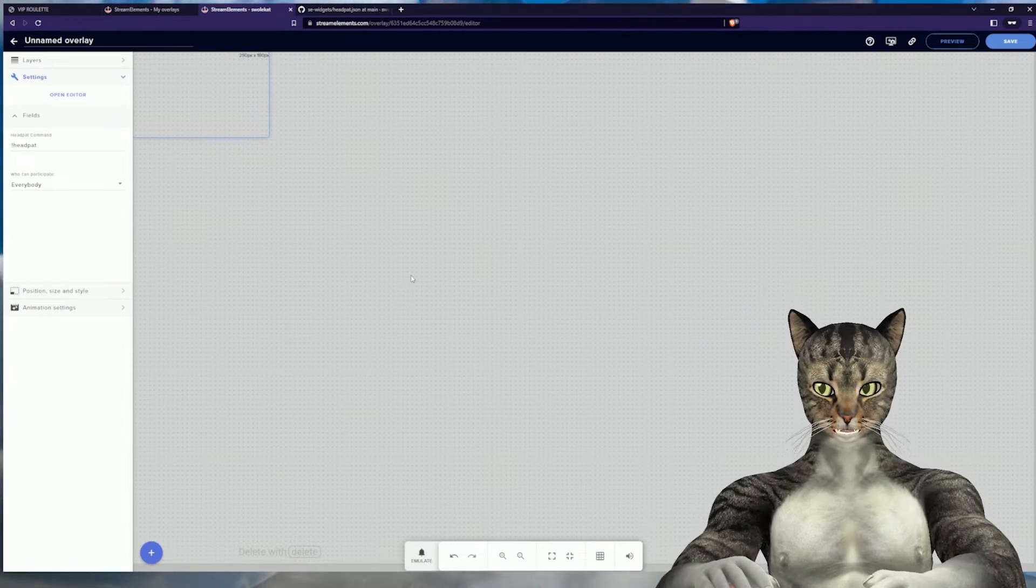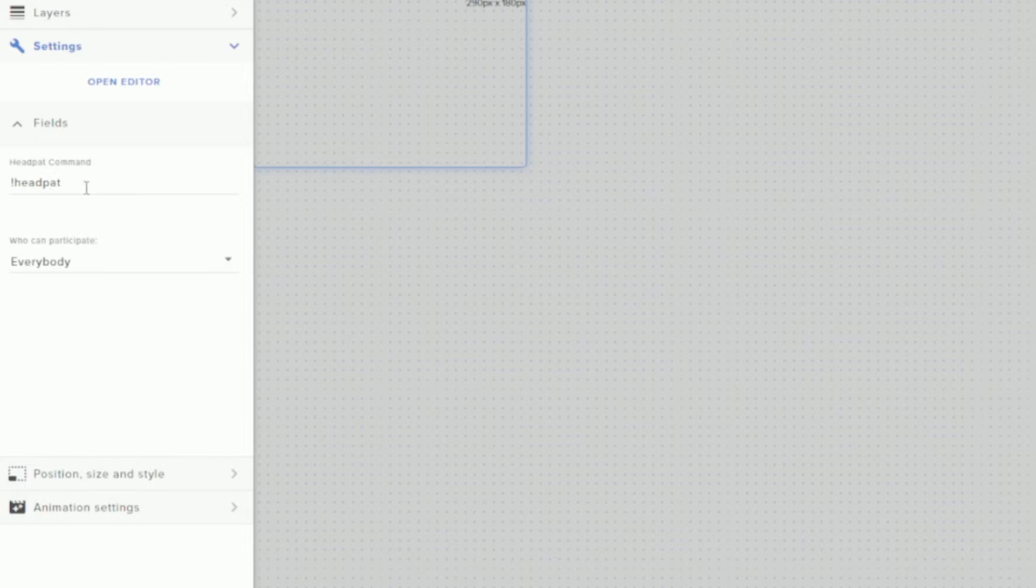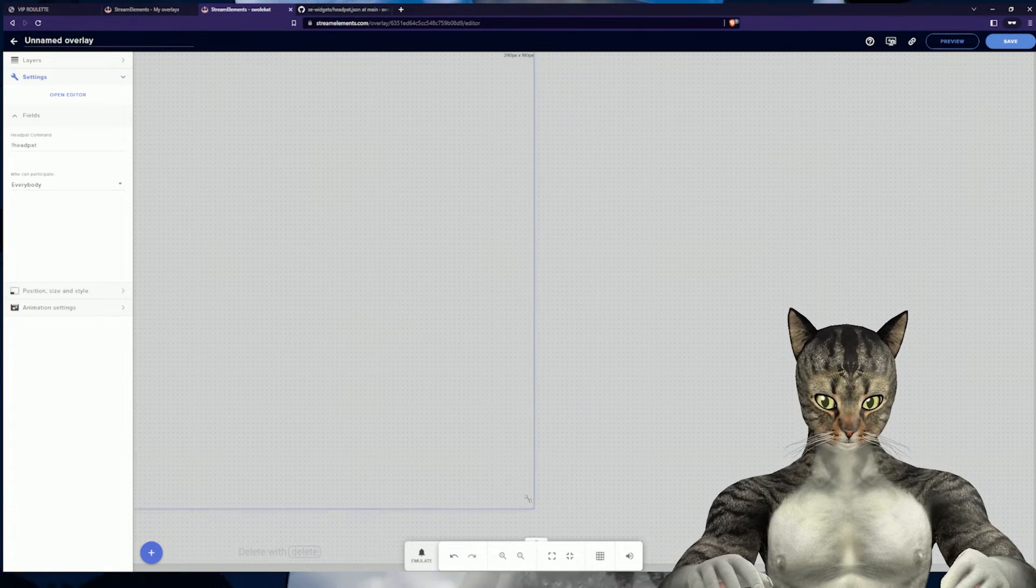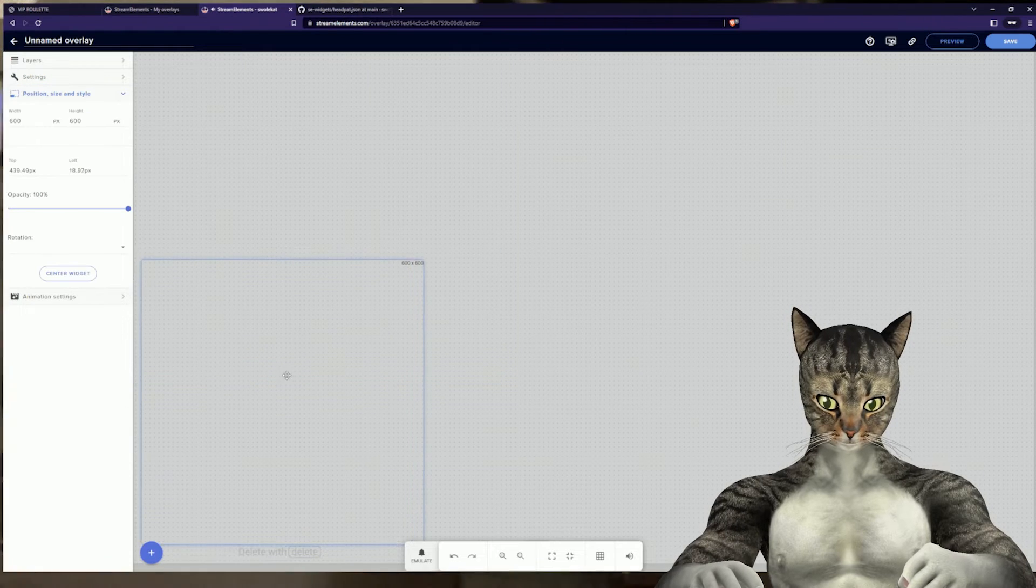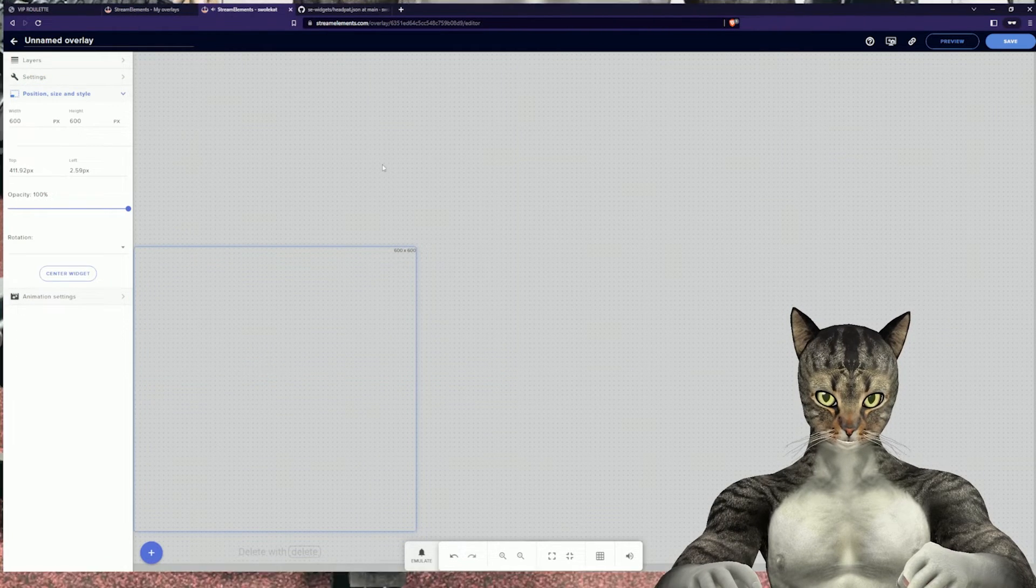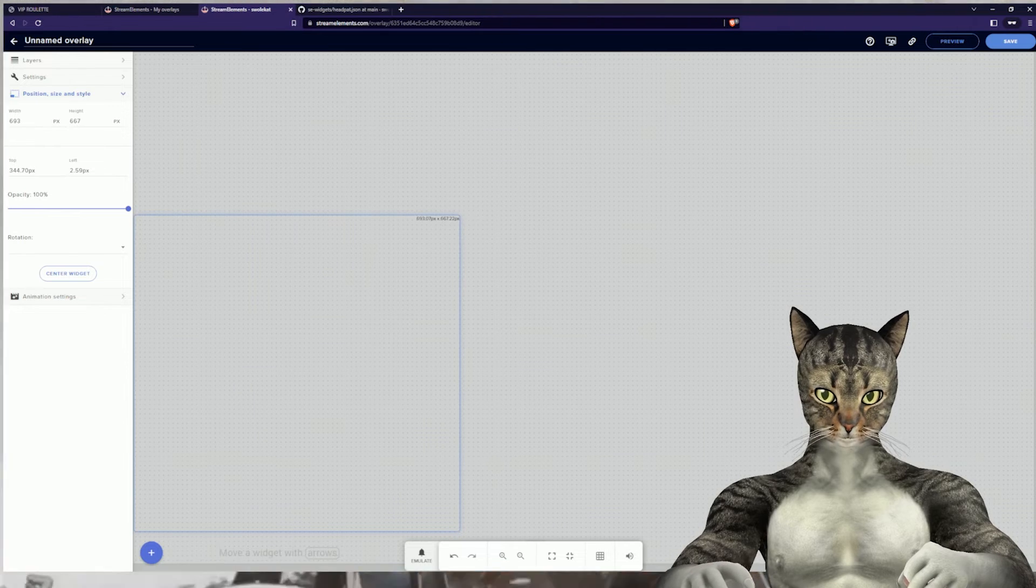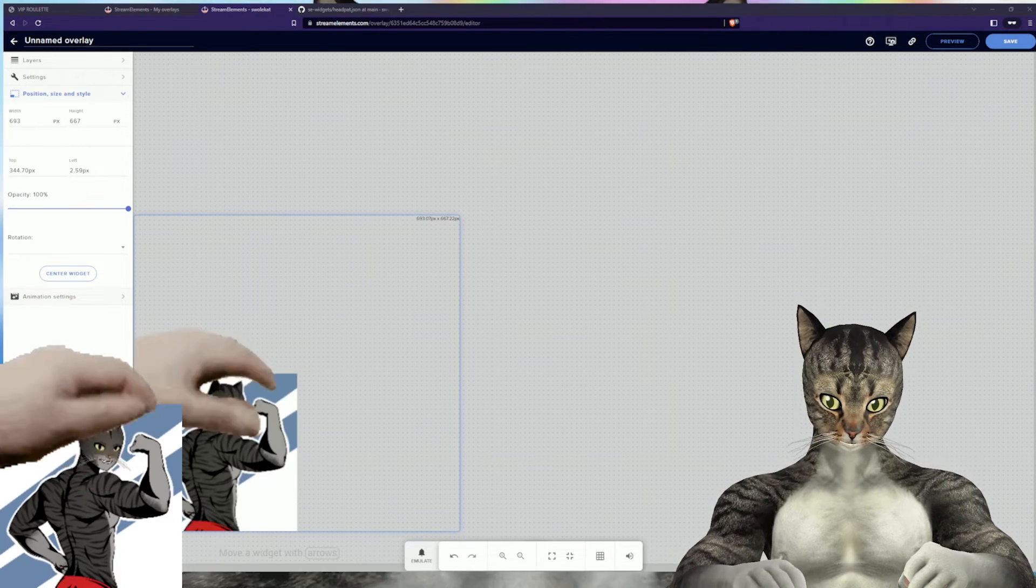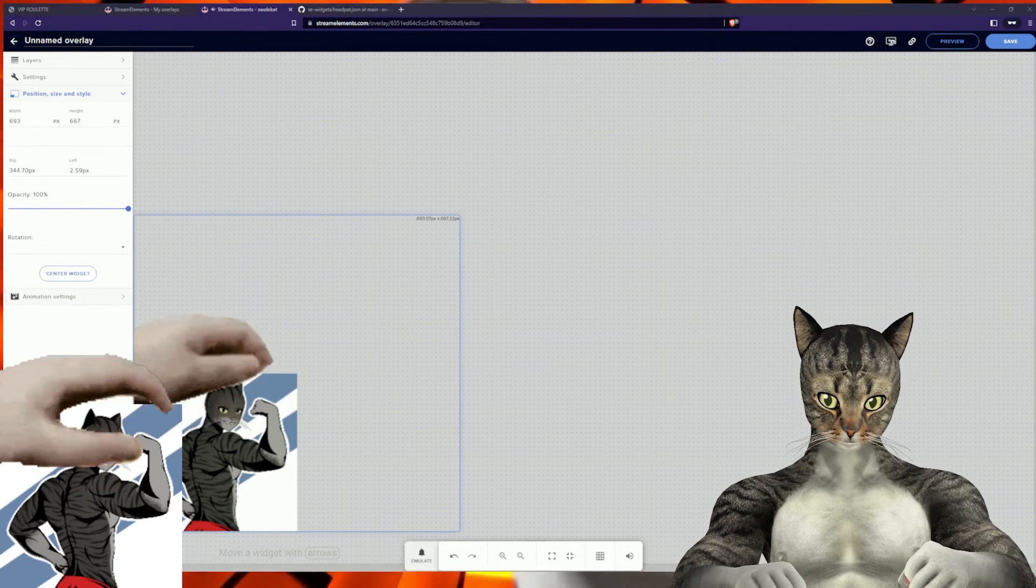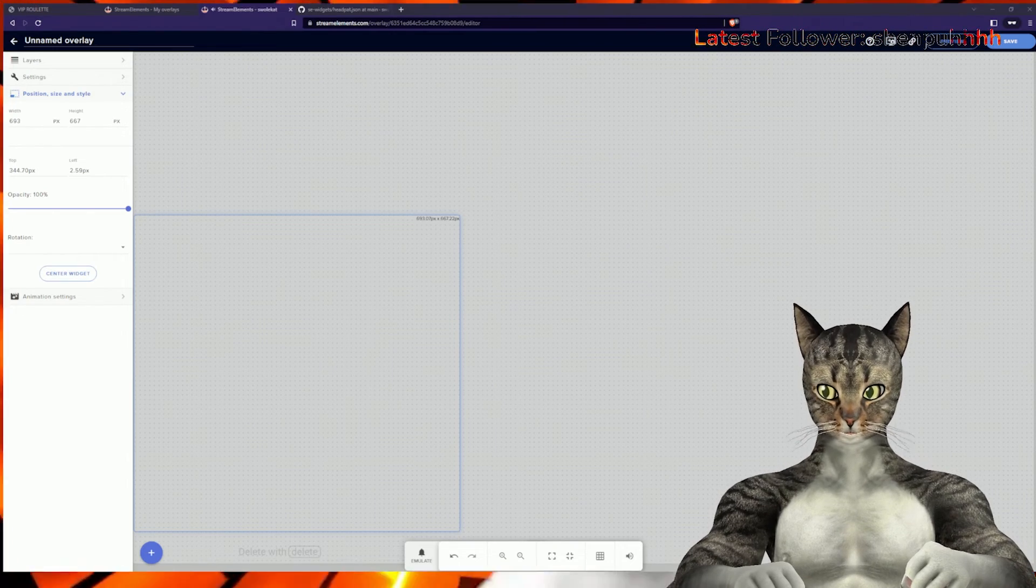And done. If you did it right, you will see head pat command who can participate, and now you can resize it to be however you want. Might have to play around with it a bit to be exactly where you want it. Try it again. And that looks pretty good.